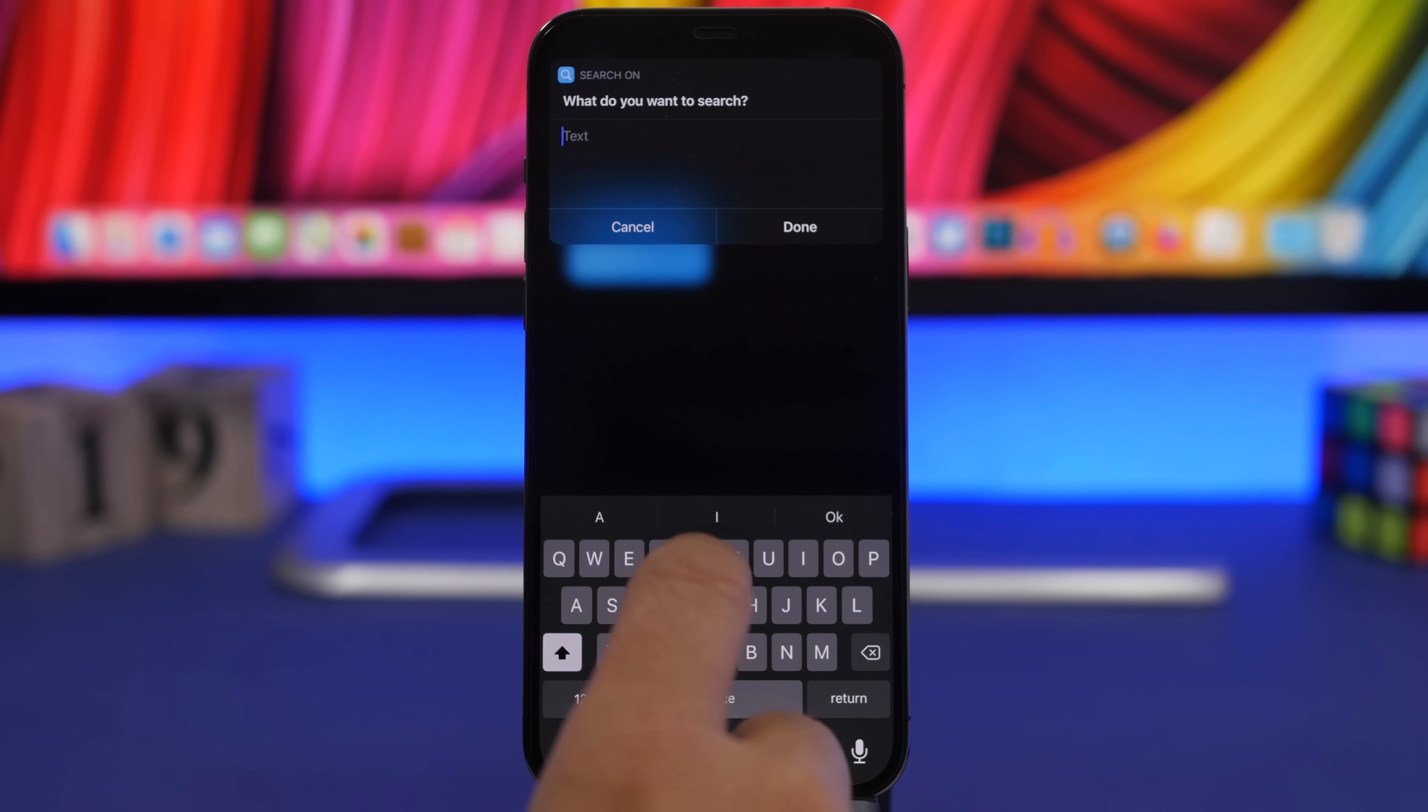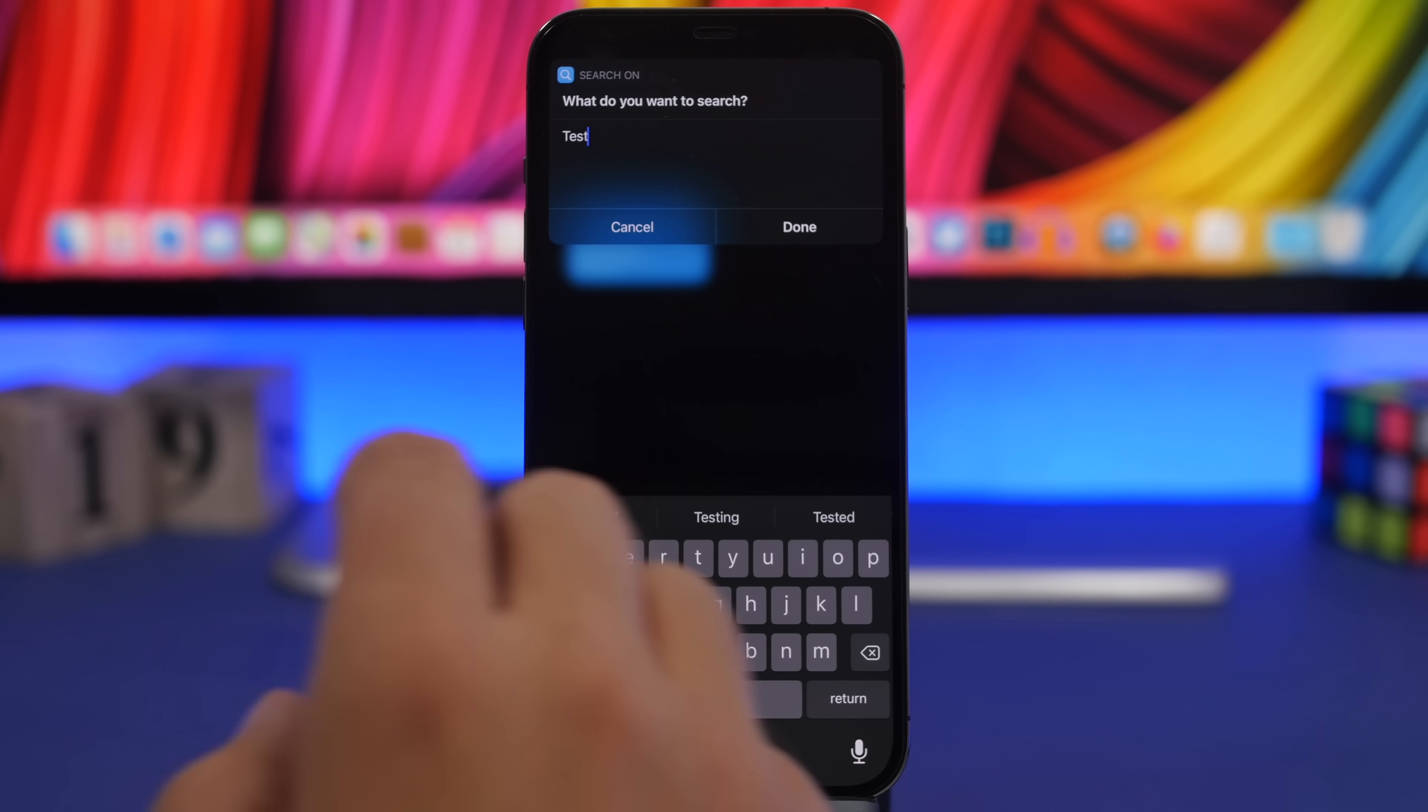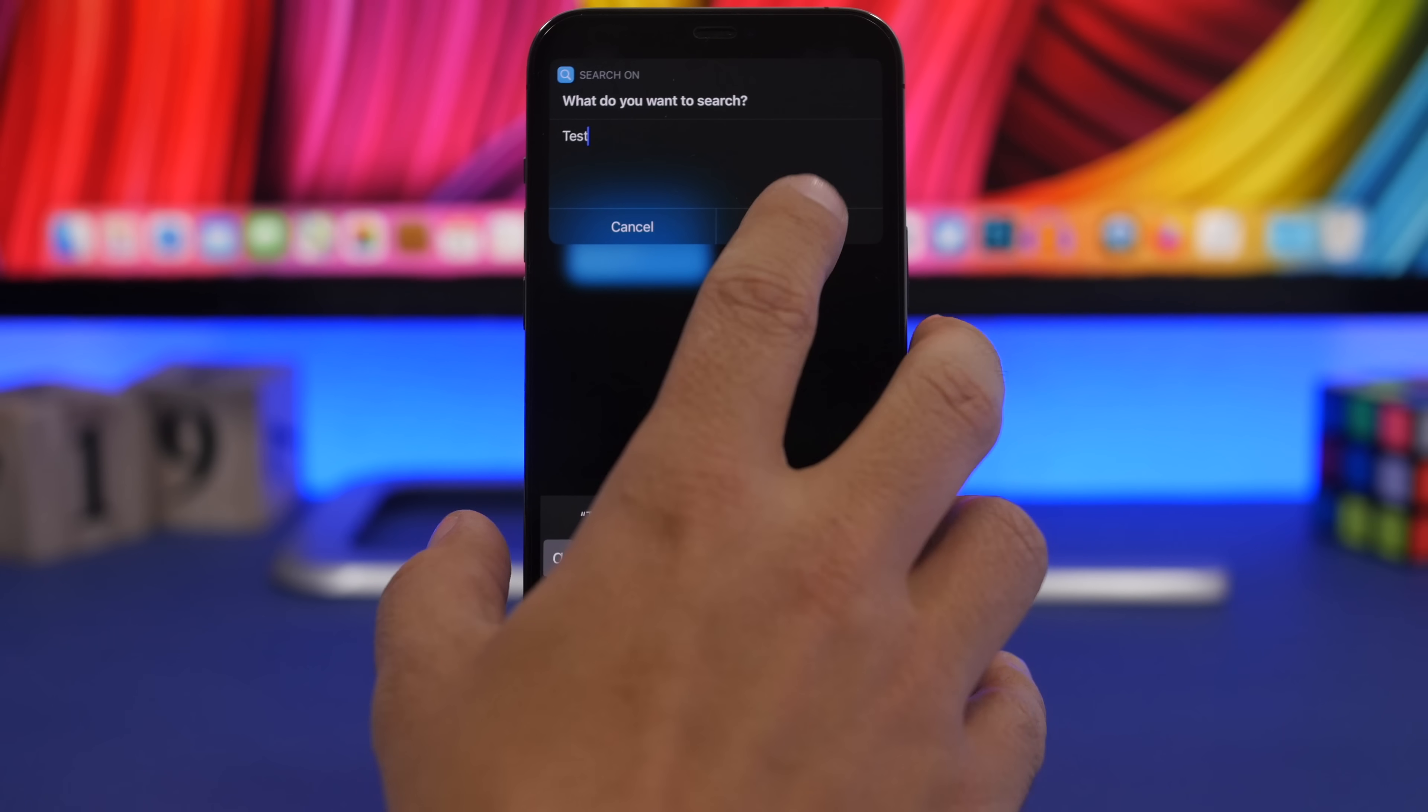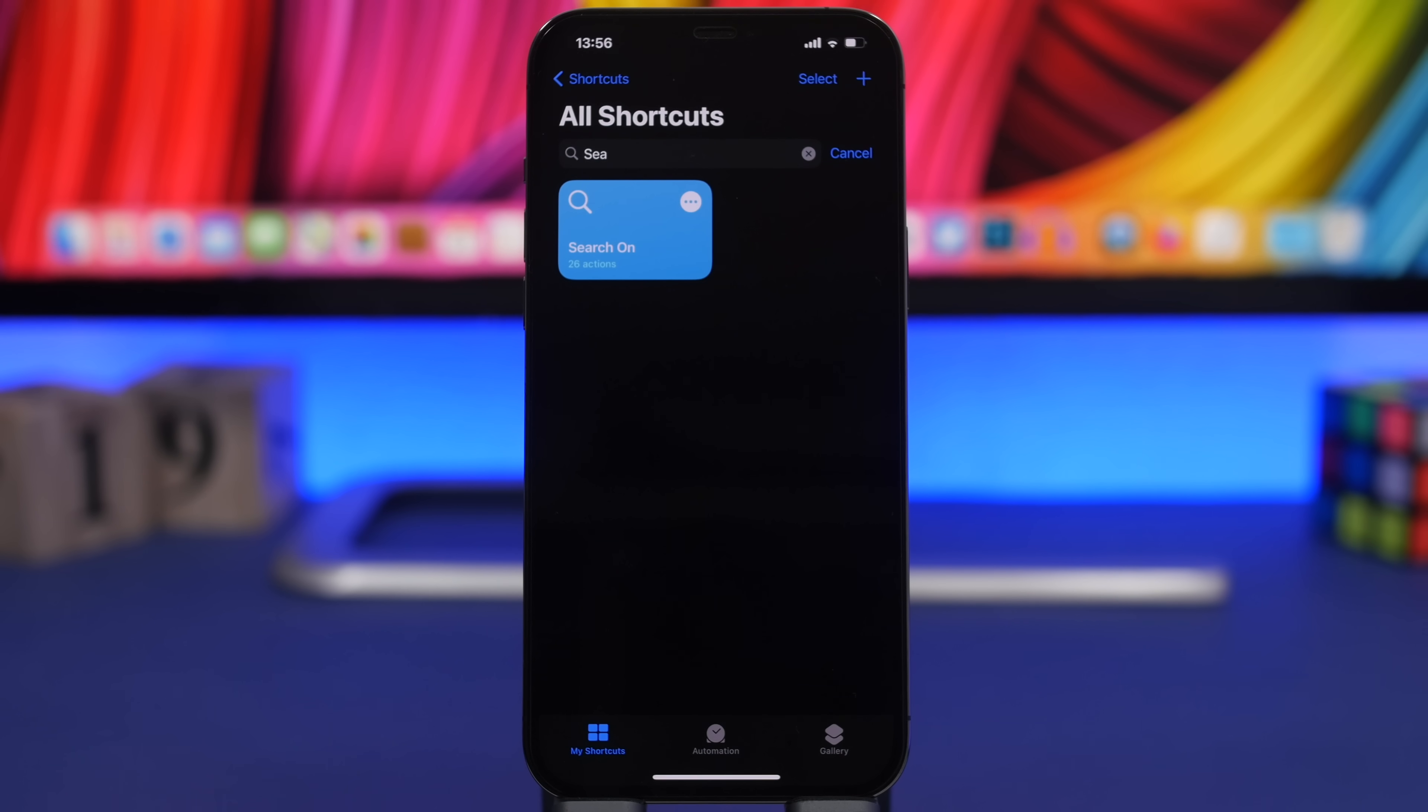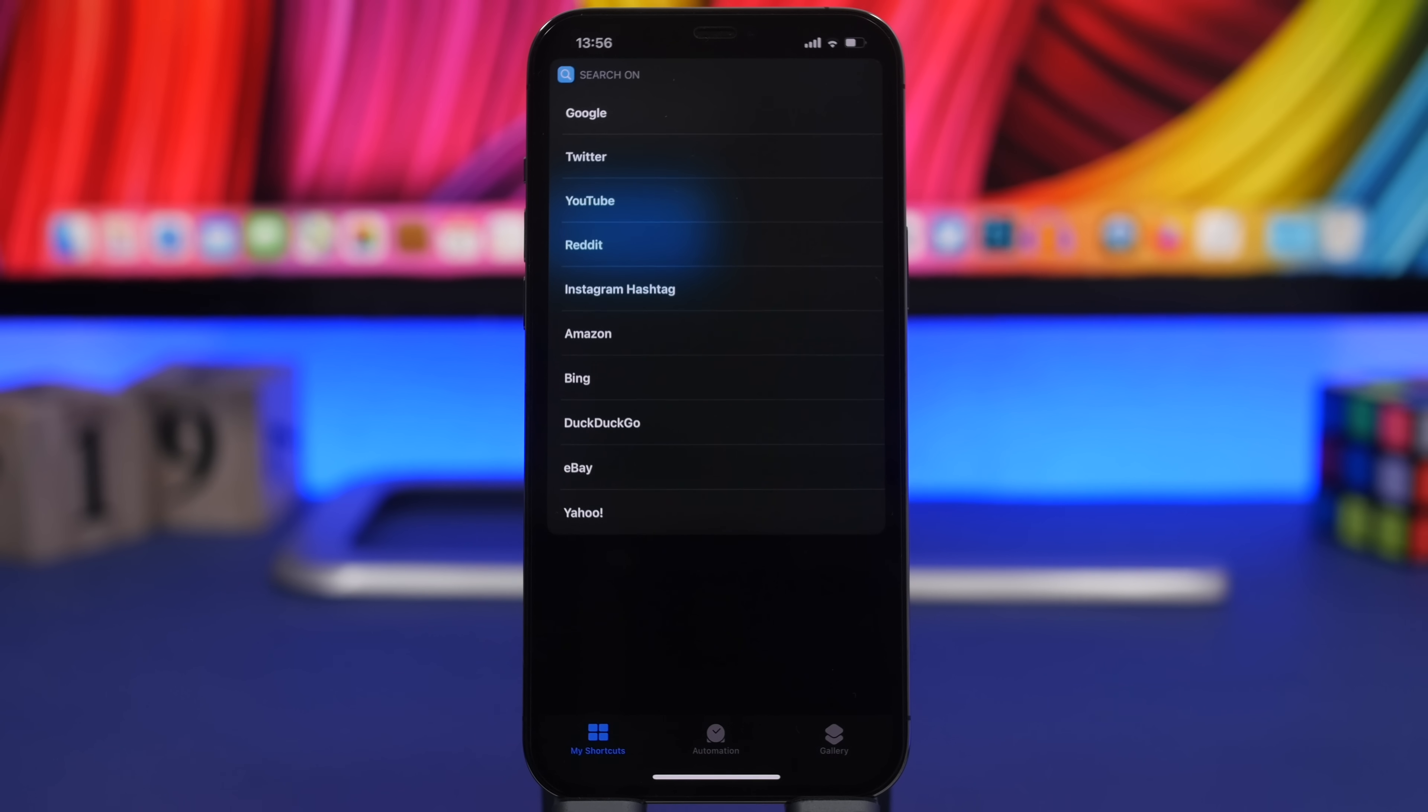You can search right there for anything you want. It gives you the options where you want to actually search from Google to Twitter, Reddit,